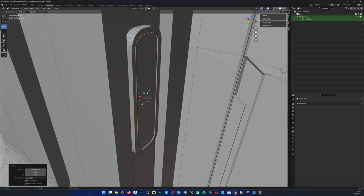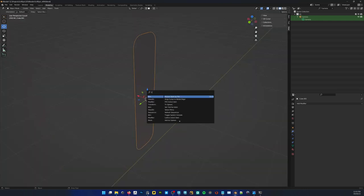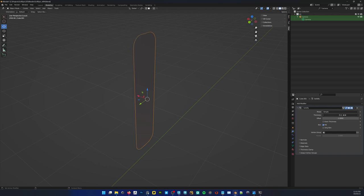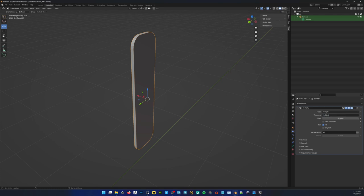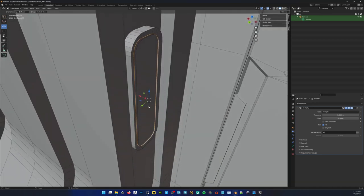Let's give that some thickness. Alt+Q. I believe it's called solidify — so add that. I want to go a little thinner than that — 0.004. That's cool. What happens if I hide that? I want to go deeper back there so I can place some sort of light over here.